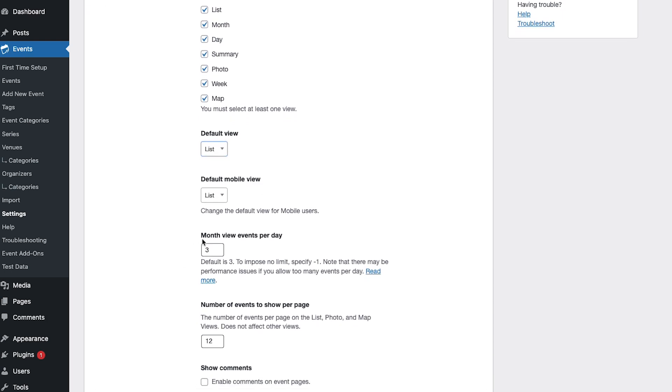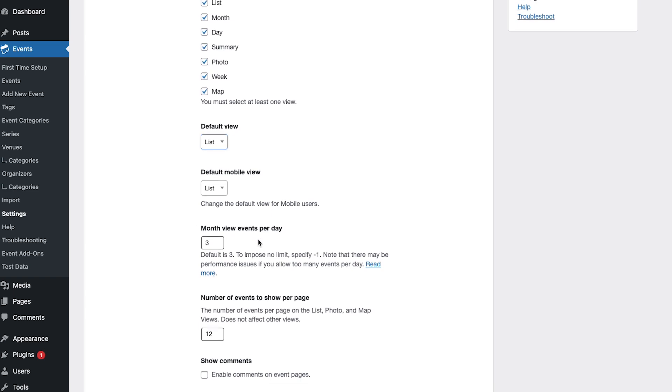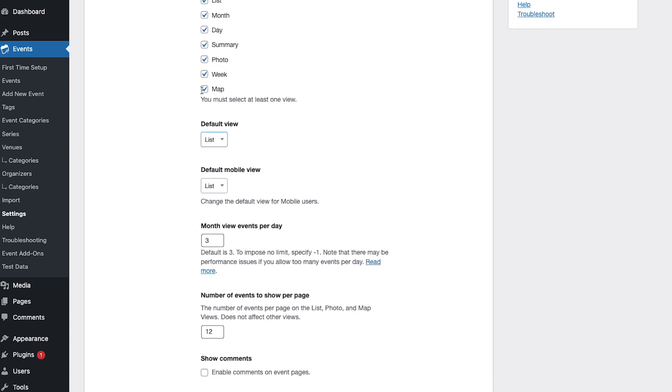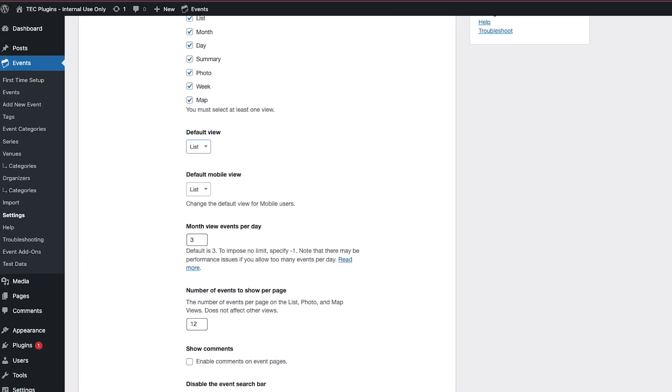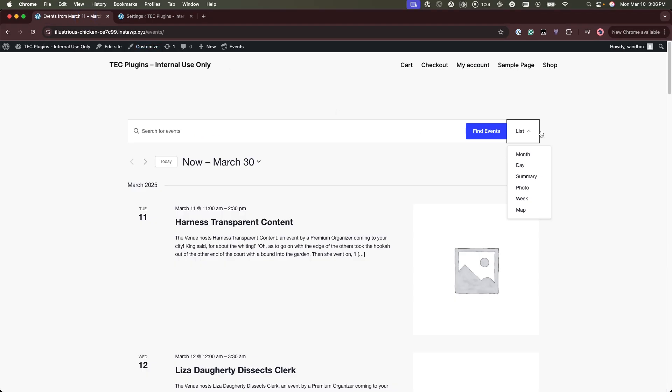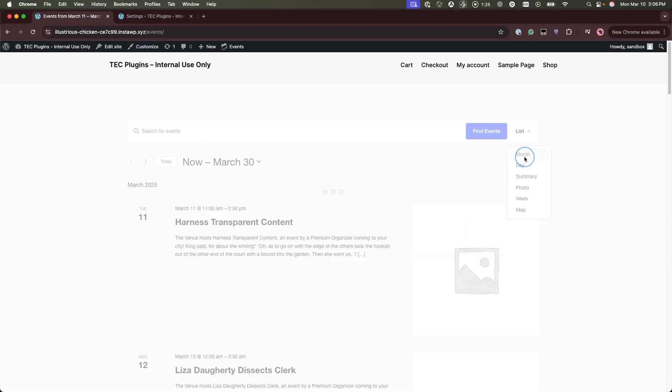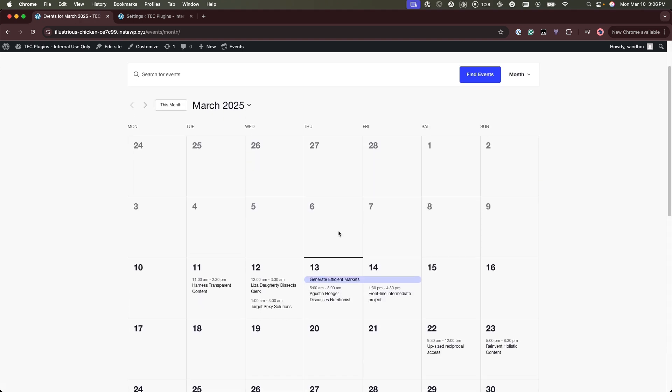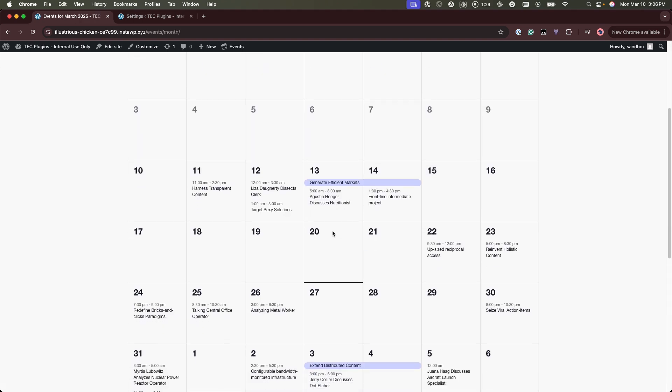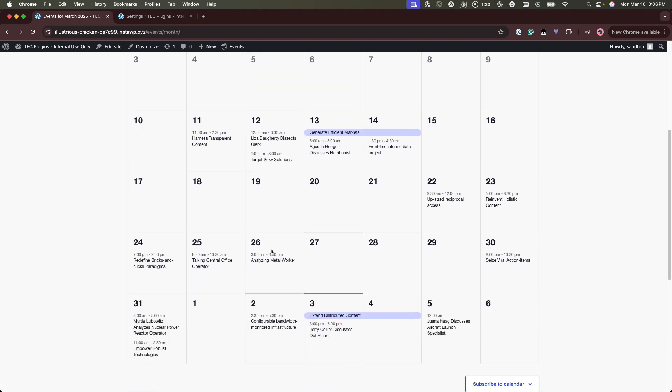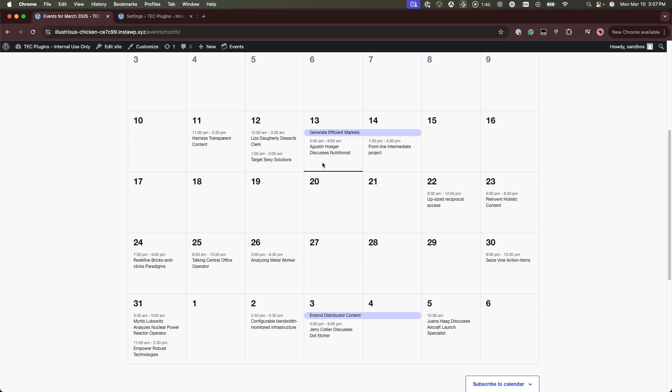The months view events per day is in the month view. If you have multiple events happening on the same day you can change how many will show on the given day instead of if there's more than the default three events then it'll show see more here.